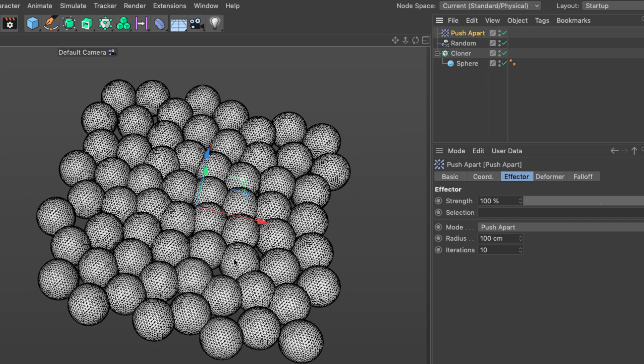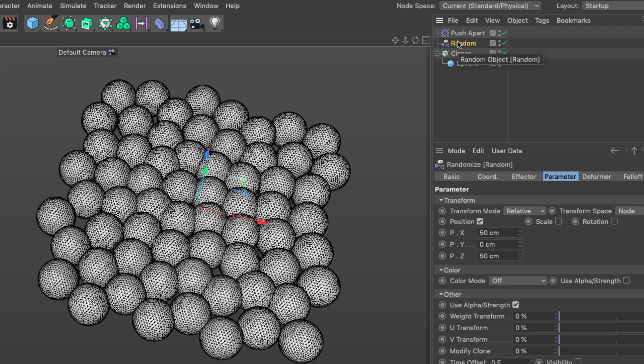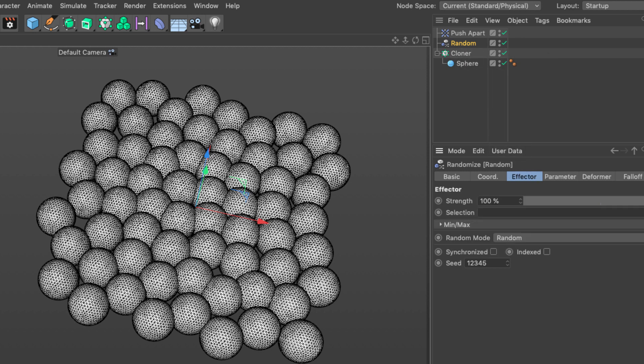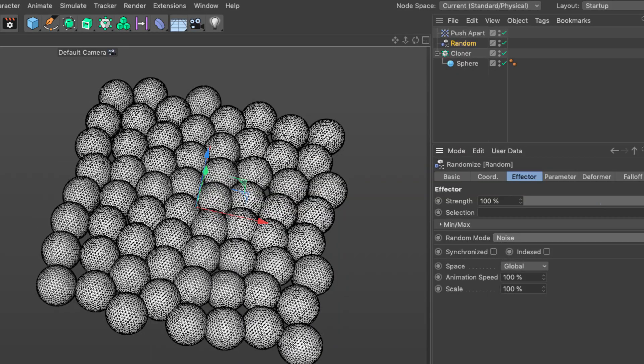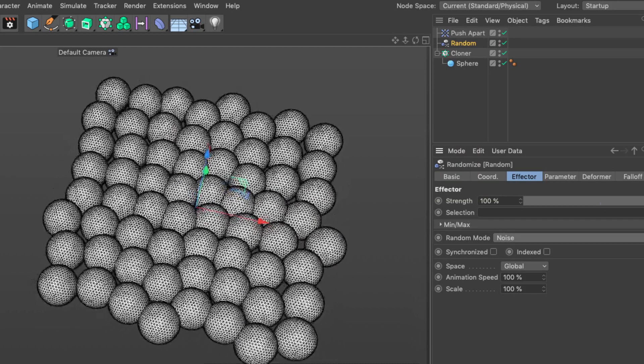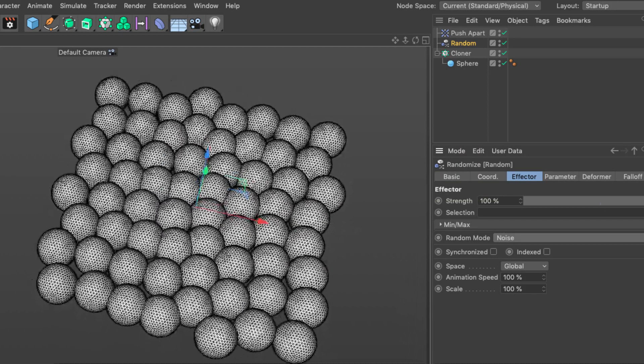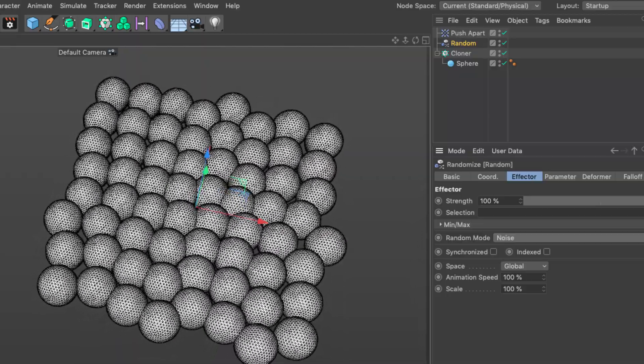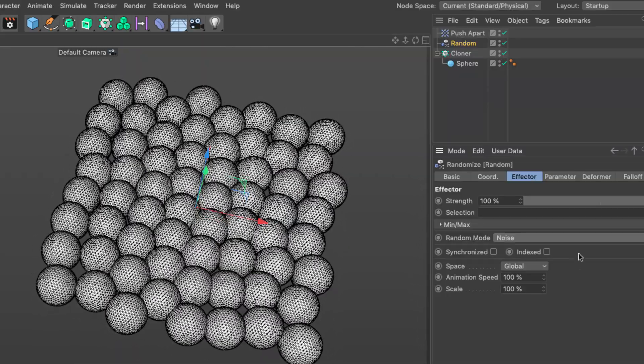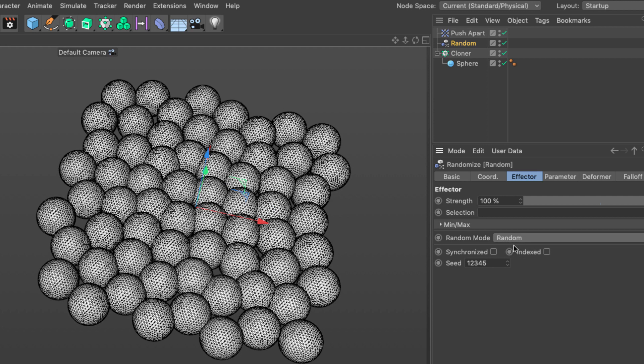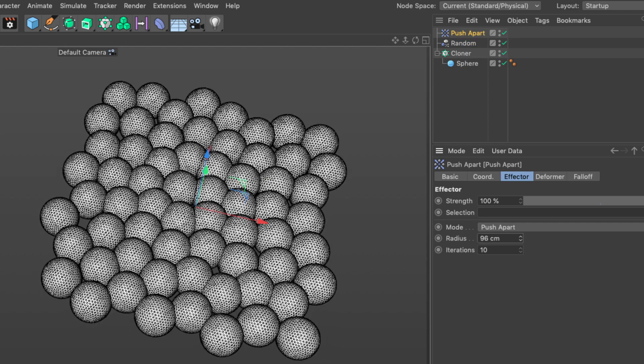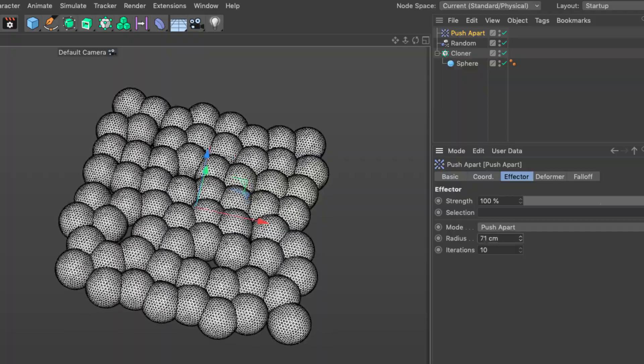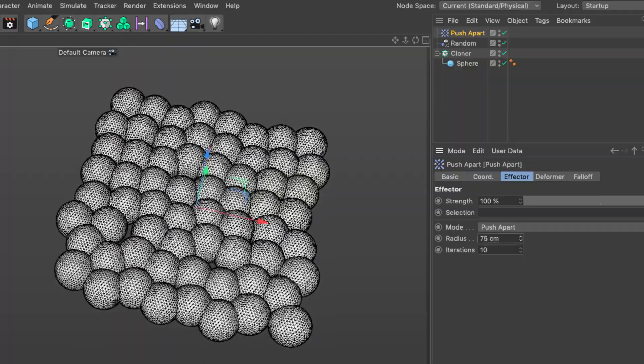In my random effector I'm going to go to the effector tab. I want to have some sort of animation so I'm going to set the random mode to turbulence or noise and if I press play you'll see that these are moving around. This is a nice way to add procedural random movement. I'm going to turn it off for now. The last thing I'm going to do is control the amount of overlap by decreasing the radius in the push apart effector to create a more tight fit.